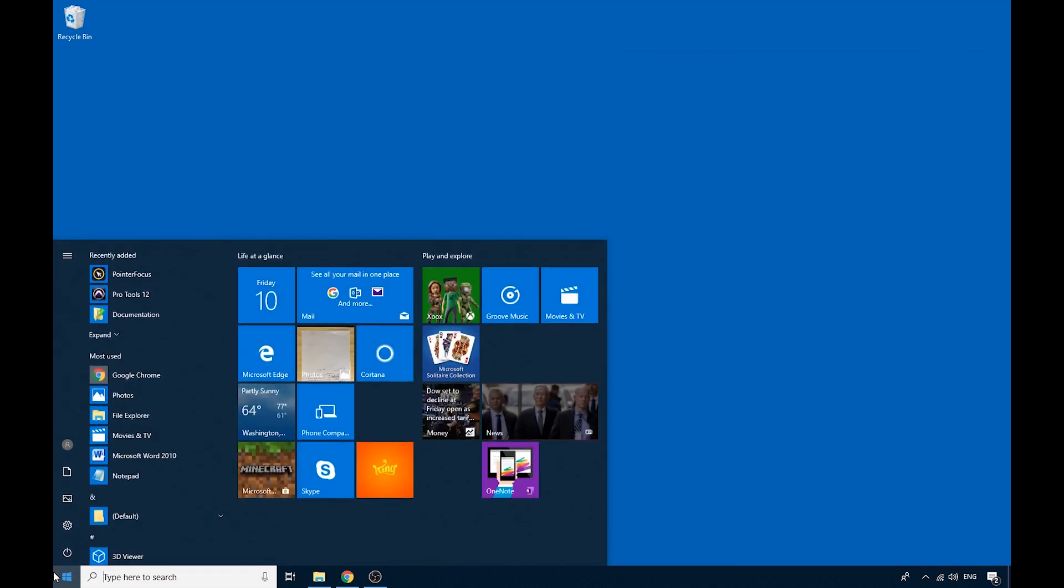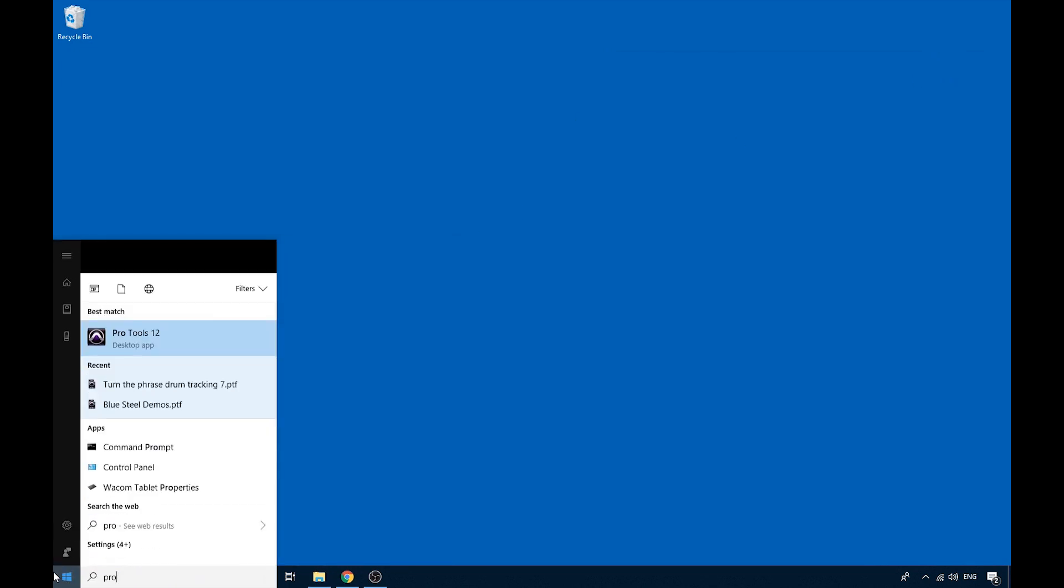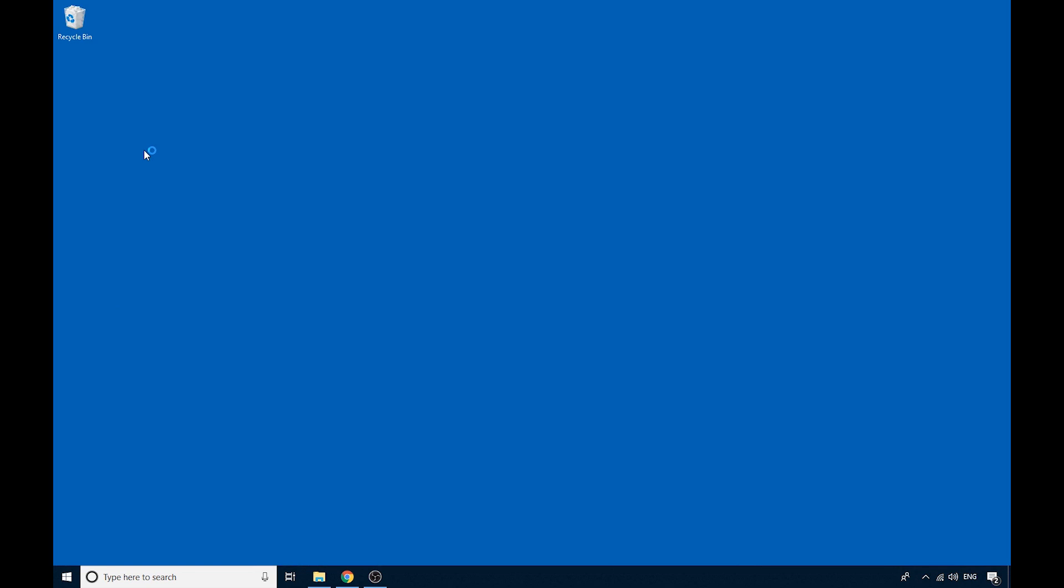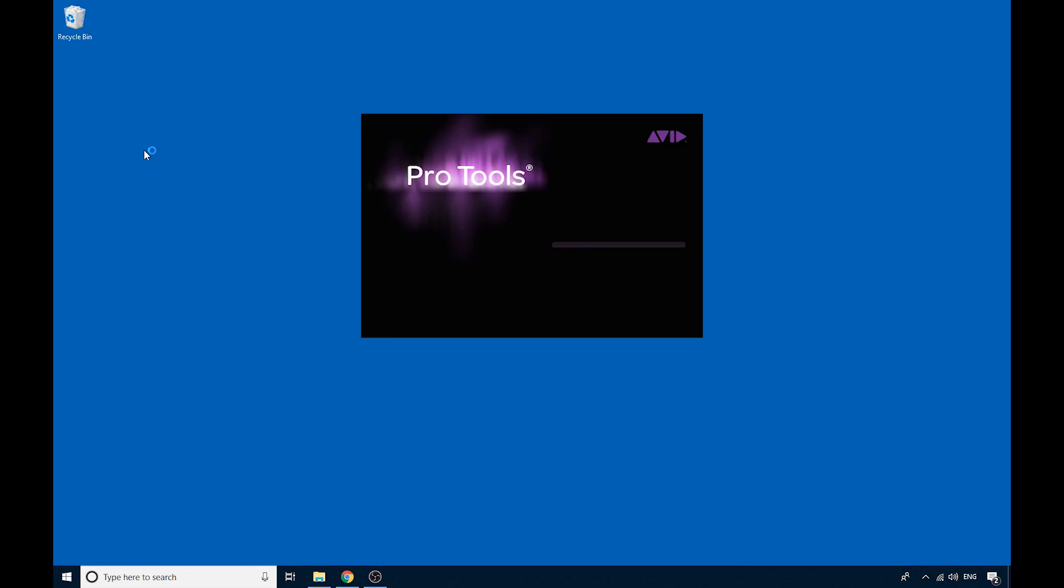So now if we open Pro Tools, those instruments should be available to us.